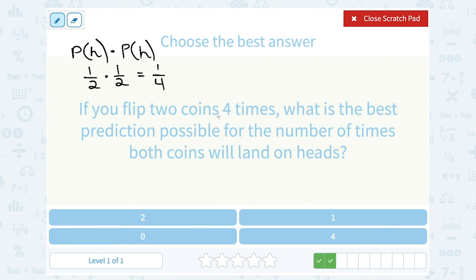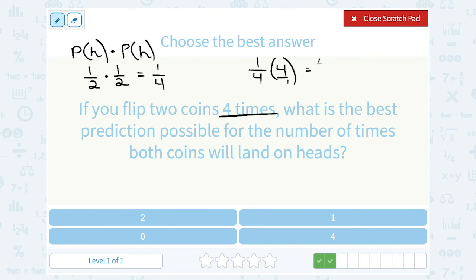Since we're flipping the coin four times, what is a quarter or one-fourth of 4? You can multiply straight across: 1 times 4 is 4, and 4 times 1 is 4. 4 divided by 4 simplifies to 1. So one-fourth of 4 is 1. We would predict that out of those four times we're flipping the two coins, about one time they're both going to land on heads.